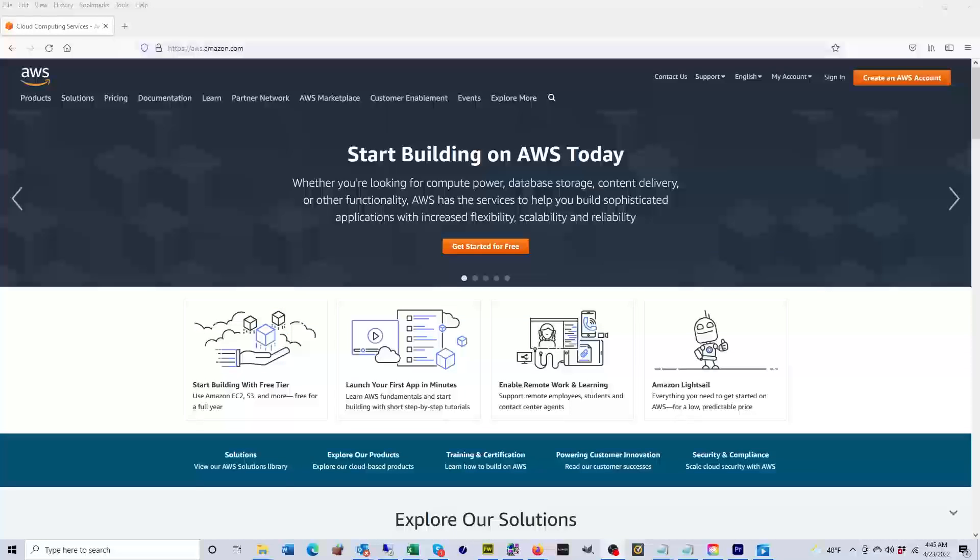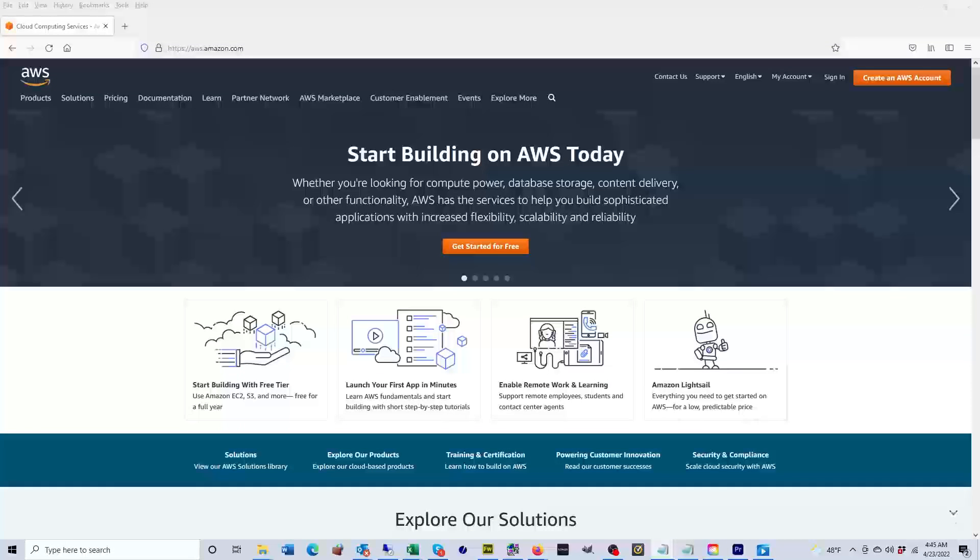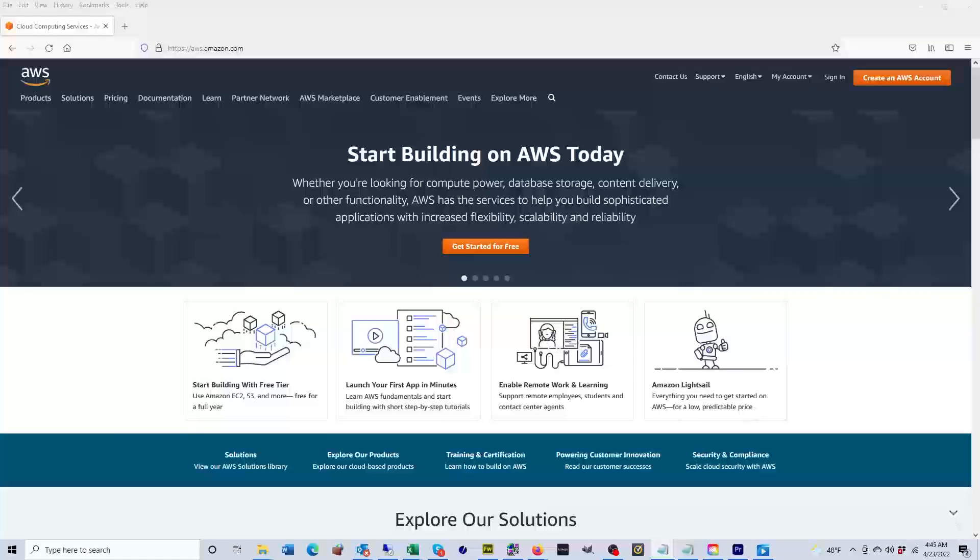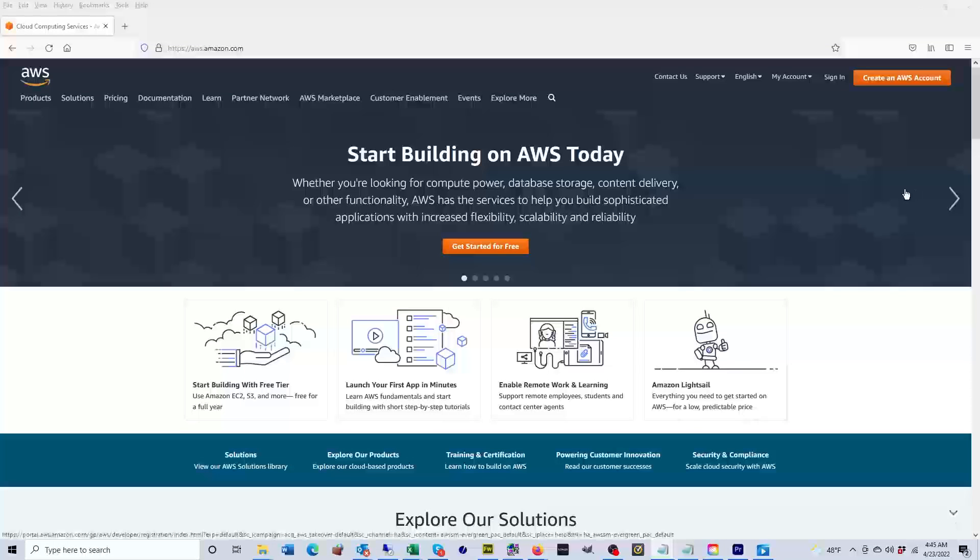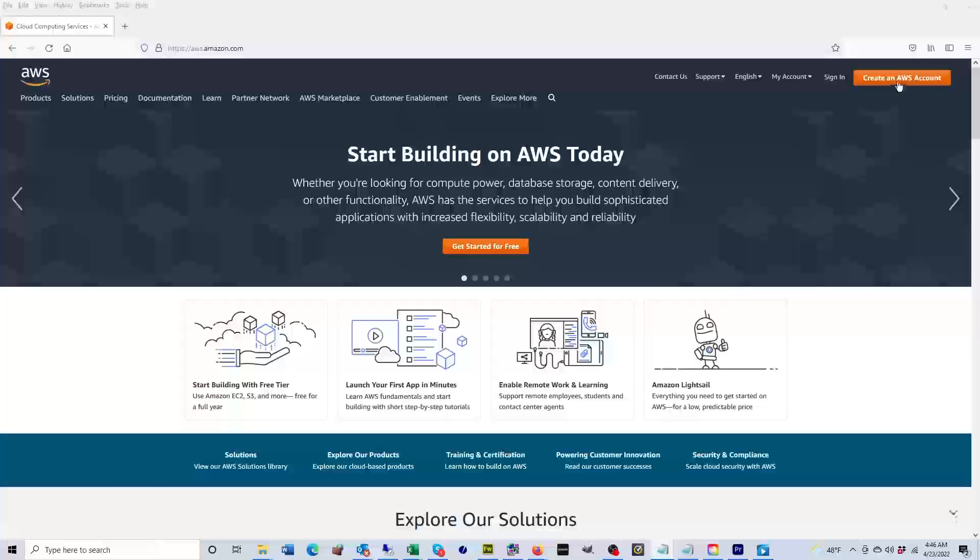Hey guys, welcome back to my channel. Today we're going to create a Lightsail instance on AWS. AWS stands for Amazon Web Services and it's the world's largest cloud service provider. As you can see, I'm currently on their website at aws.amazon.com.